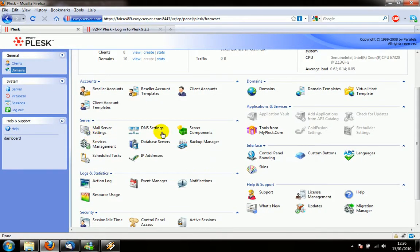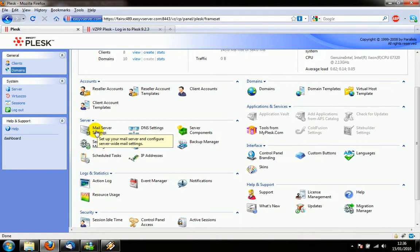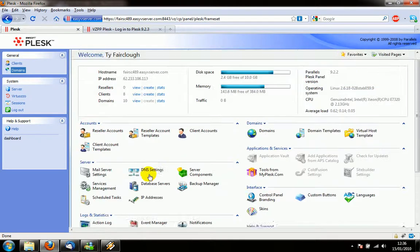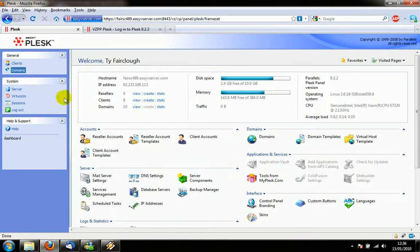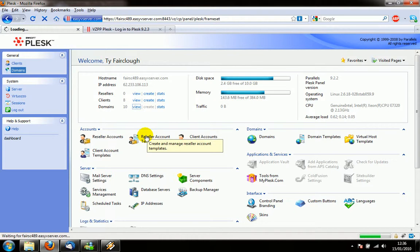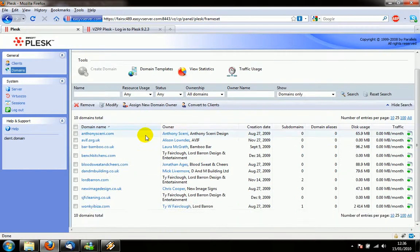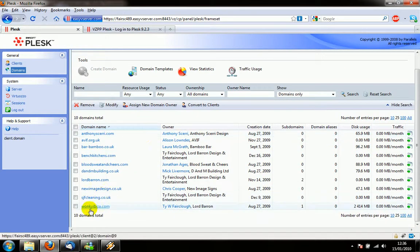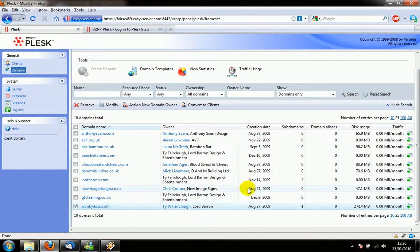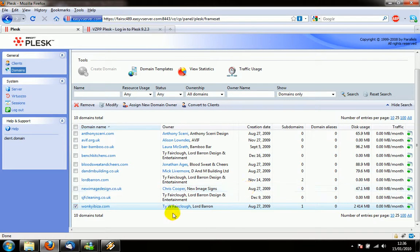We've got the mail server settings here. That's not what we're looking at. That is sort of the global settings for the mail. What we're going to do is go to the domains. We've got ten domains on this server. I'm going to look at this one here, the wonkyibiefer.com, and I click on that. It's going to load up a new page.